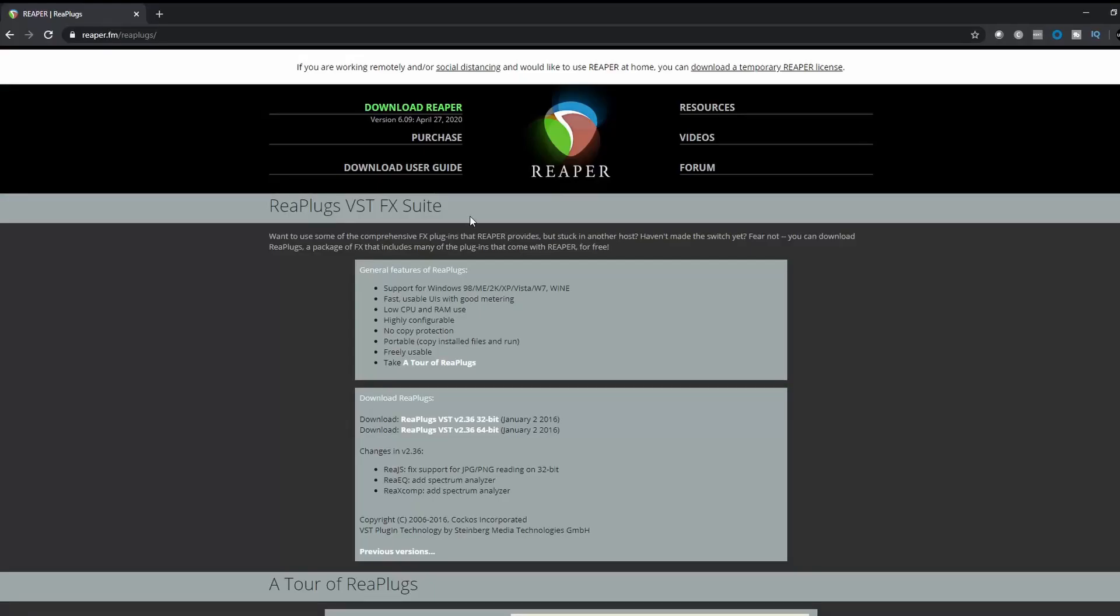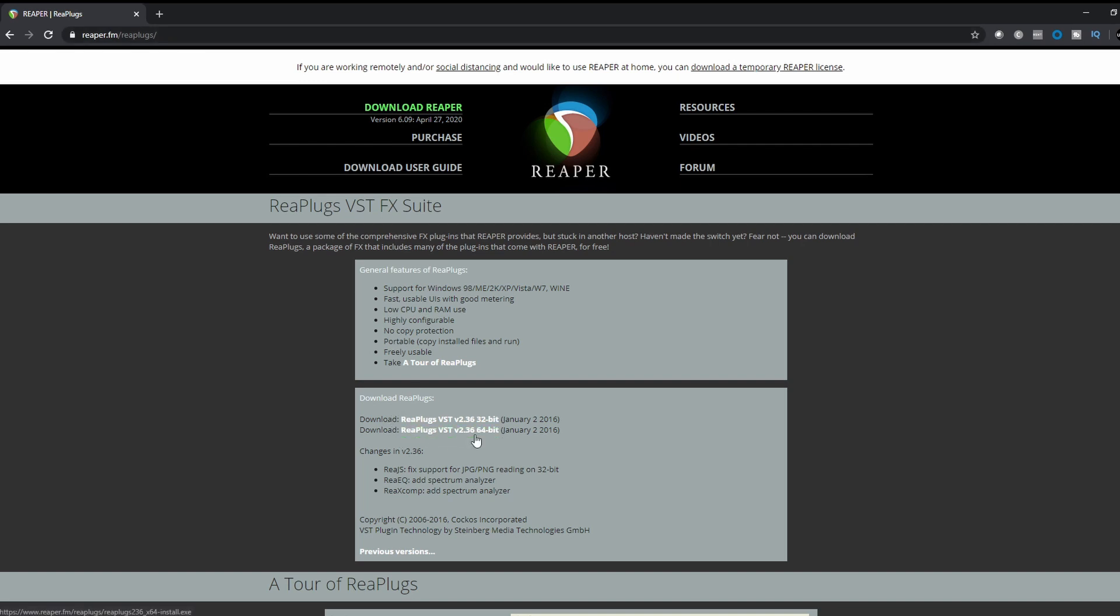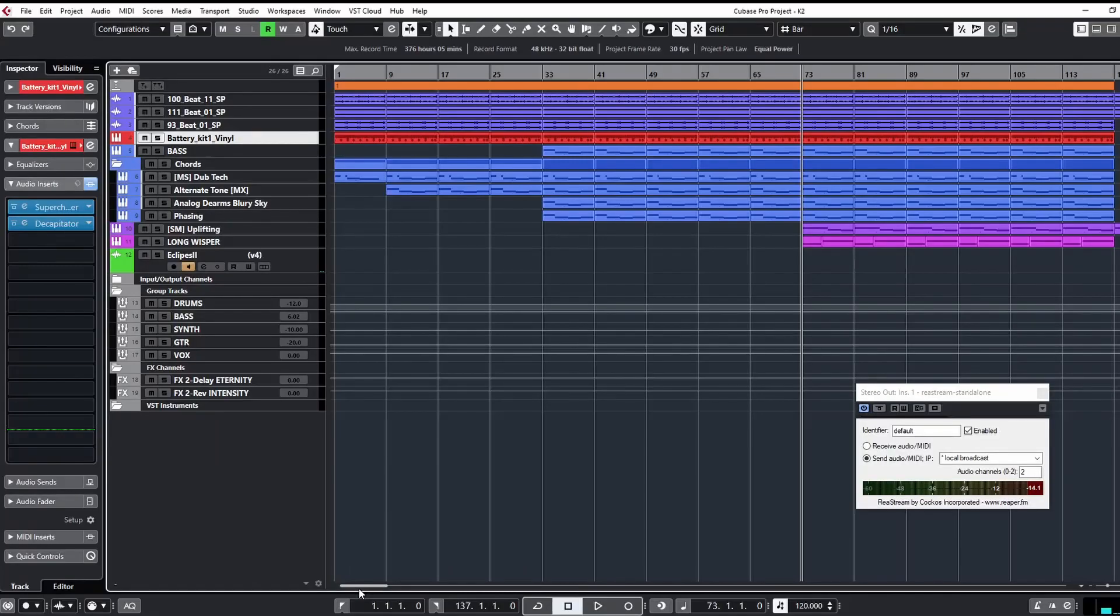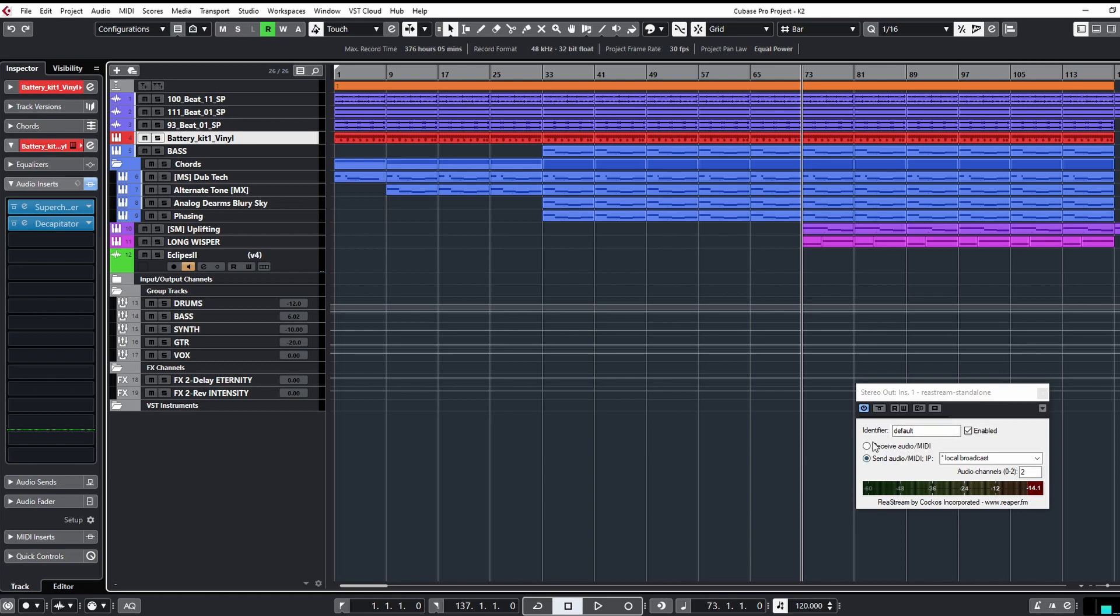First of all, you need to download Reaper plugin bundle and I'll put the link to this page in the description of the video. I'm downloading the 64-bit for me, I don't know if you need the 32, whatever works for you, whatever you need, and install that.